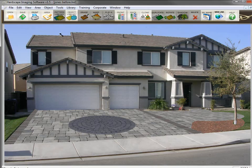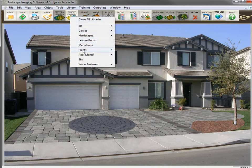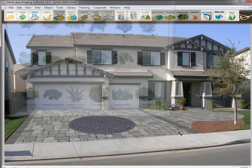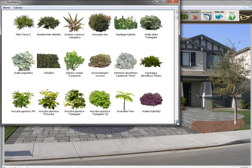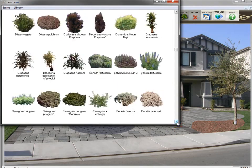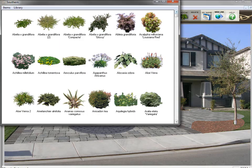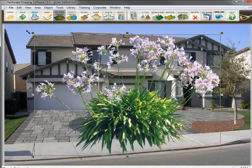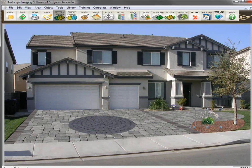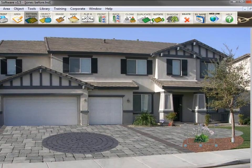Now I'm ready to place some plants in the image. The program comes with a plant library with thousands of plants from many zones across North America. All the plants are listed by their botanical names in alphabetical order. I'm looking for an agapanthus here. To place plants in the image, double-click on it in the library to bring it up on the screen, then size it down and place it where you want it — it's that simple. Now let's duplicate these plants that are sized down by using the duplicate command.